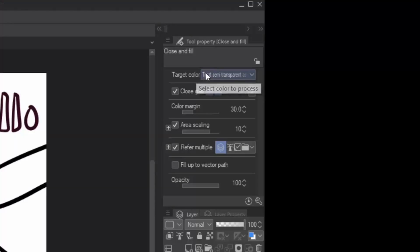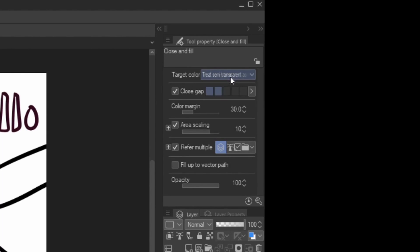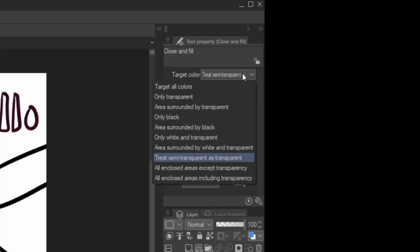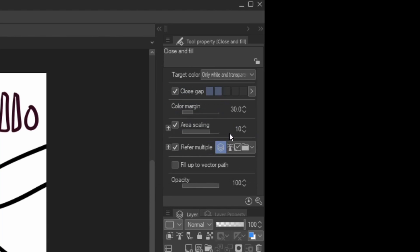The setting of the tool initially can be a little bit complicated, so I'll try to simplify it as much as I can. The very first attribute in the tool property panel is target color. Target color refers to which colors are being targeted within your selection. To make this simple and easy to understand, we're actually only going to look at two settings within the dropdown menu. One of them is target all colors, and the other is only white and transparent, which we'll start with.